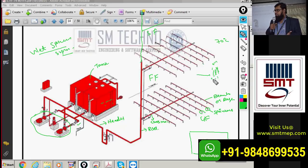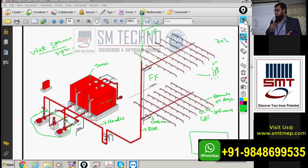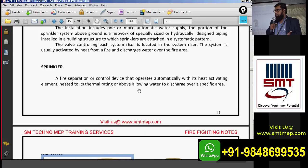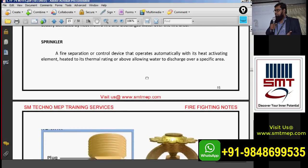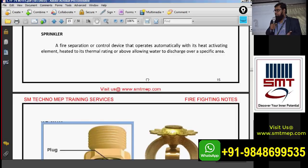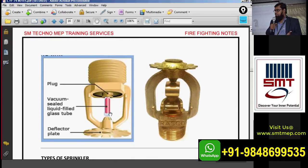So we'll start the sprinkler system per NFPA 13. The first topic is sprinklers. A sprinkler system is different from a sprinkler — the sprinkler is just a device connected to the sprinkler system. First we'll talk about the sprinkler itself.